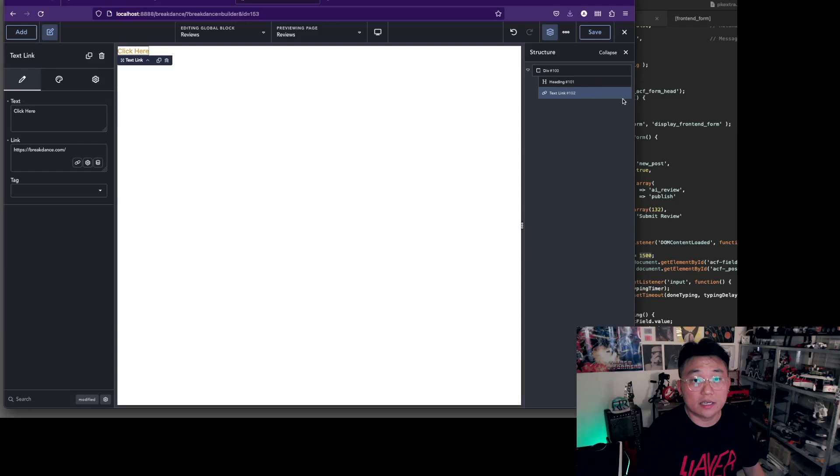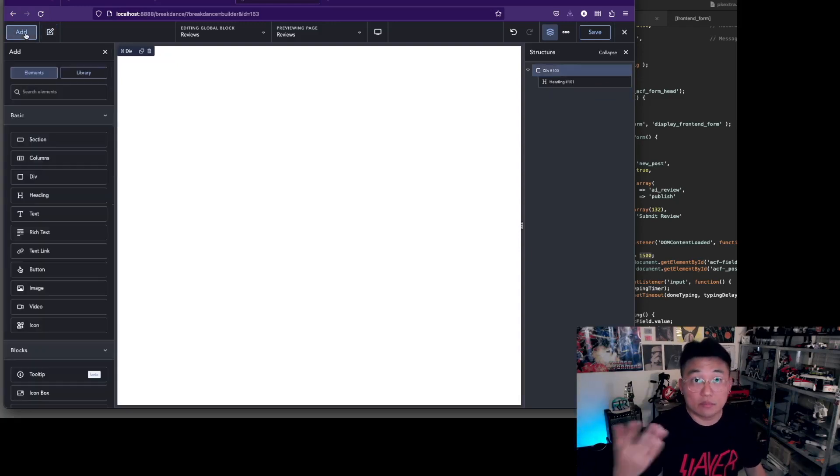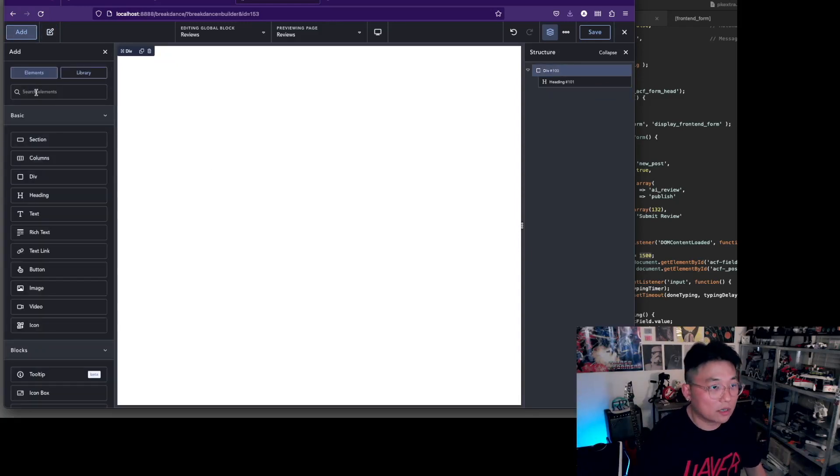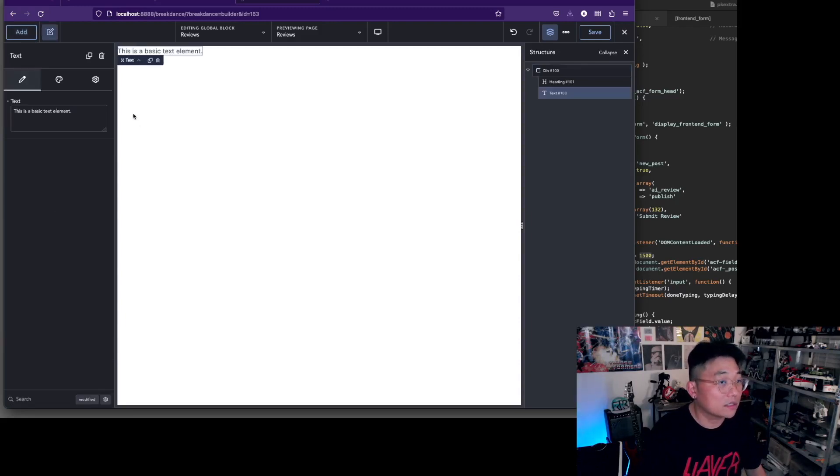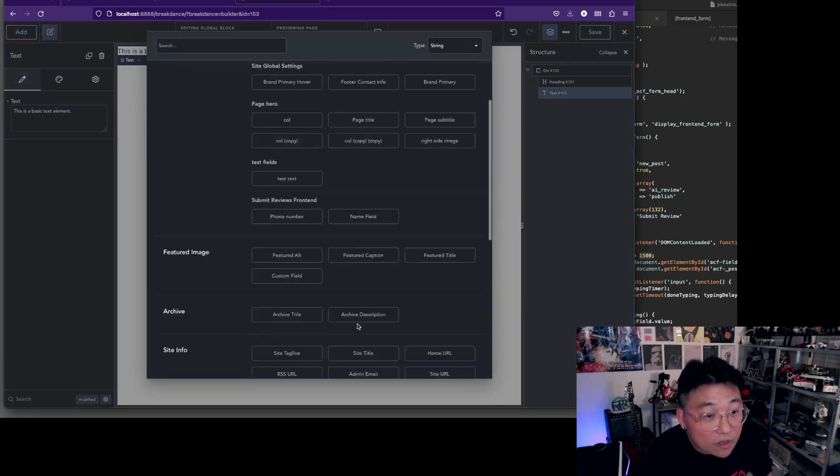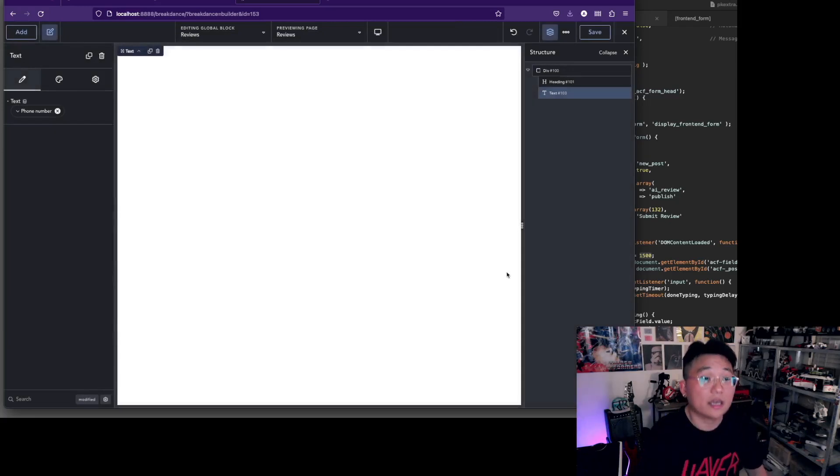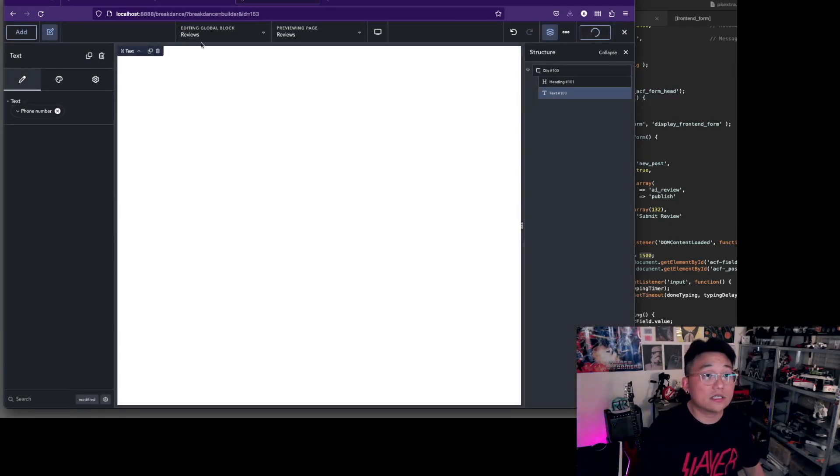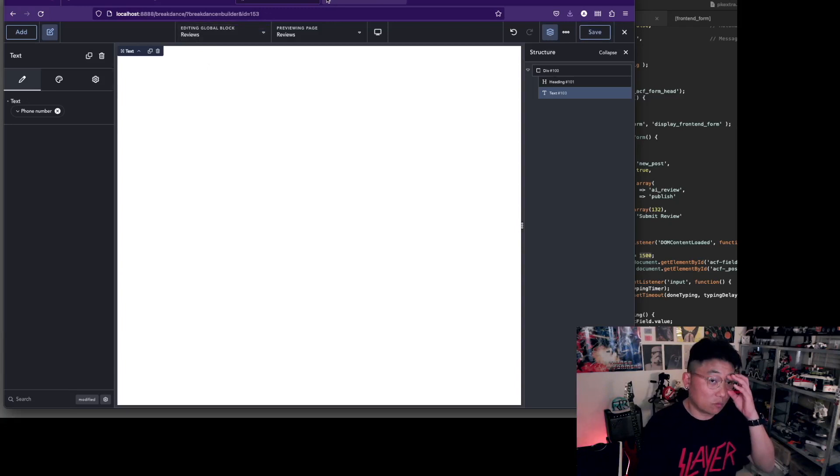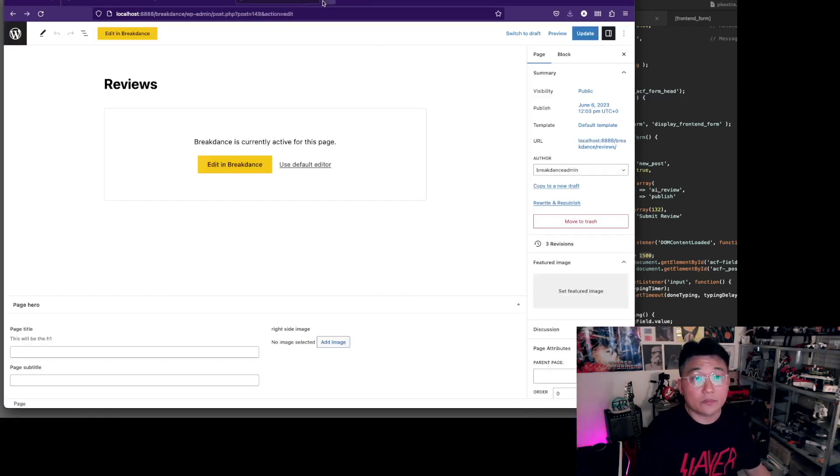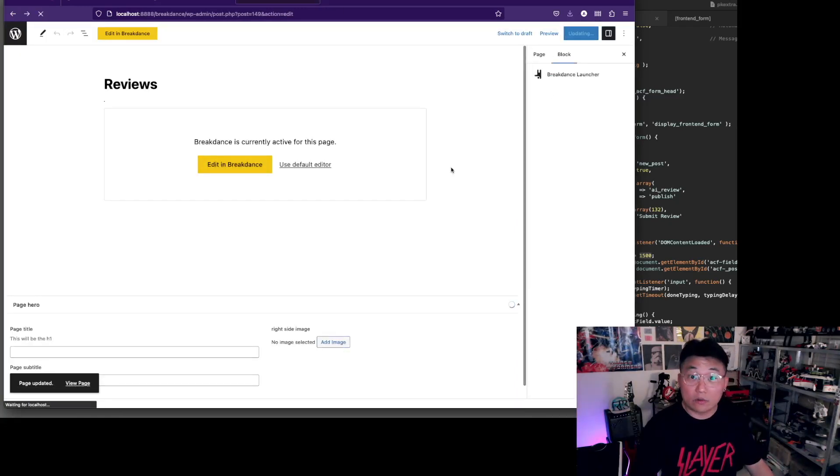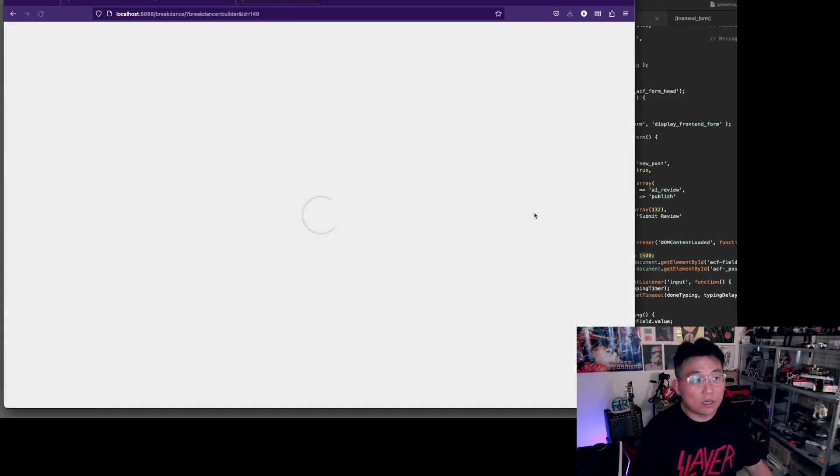We're going to add a phone number here directly and not worry about it. This is saved as reviews and we're going to add this reviews global block as a card in our post loop builder.